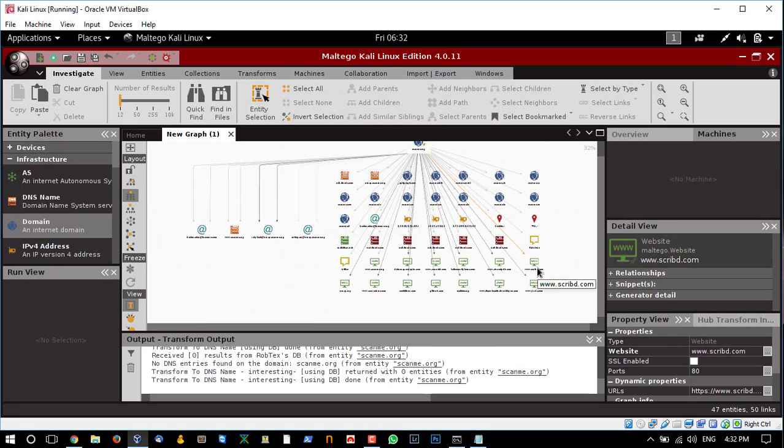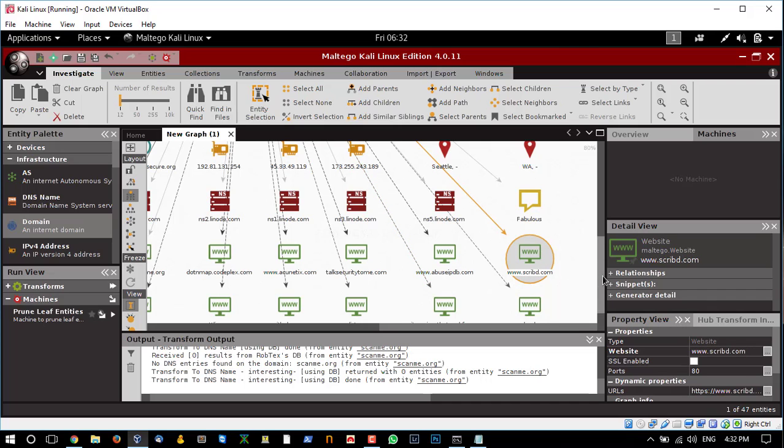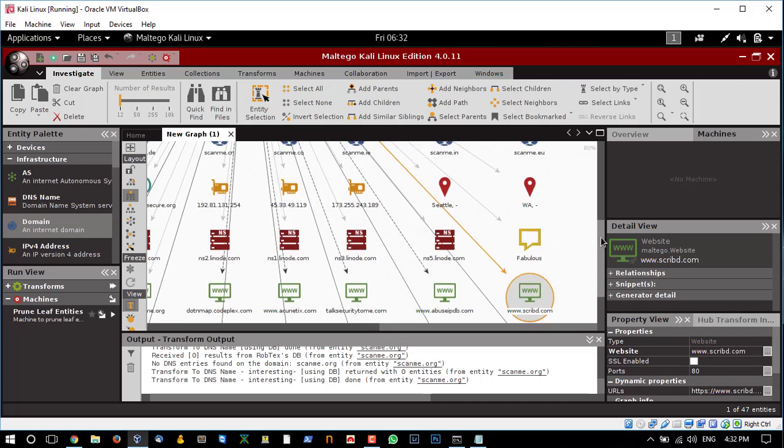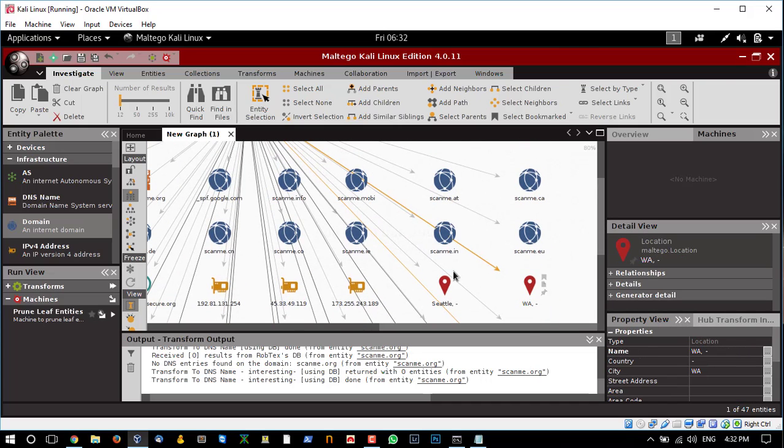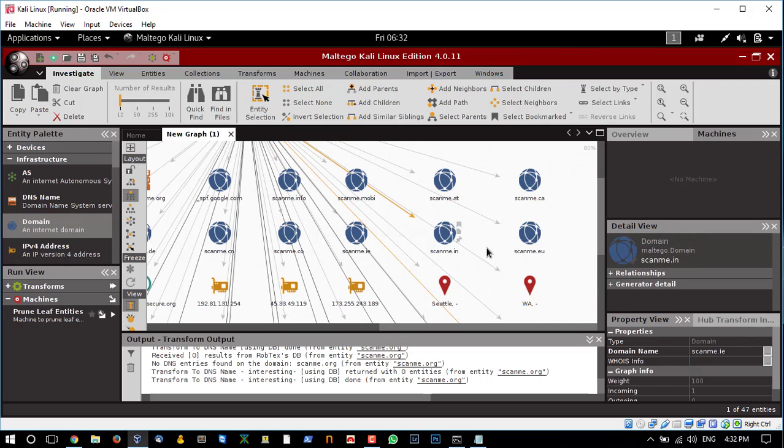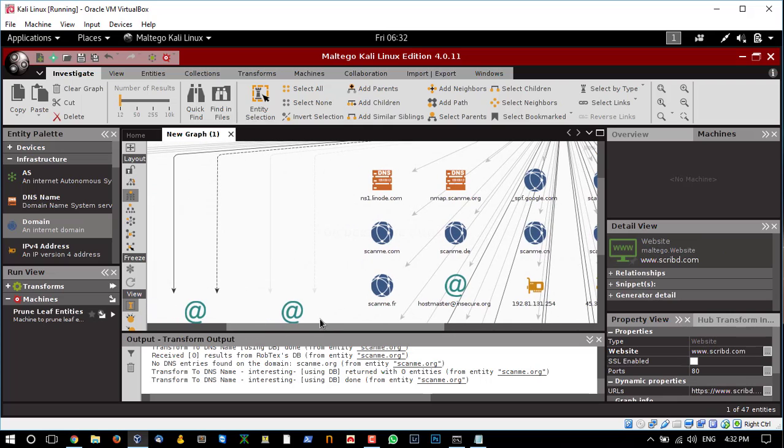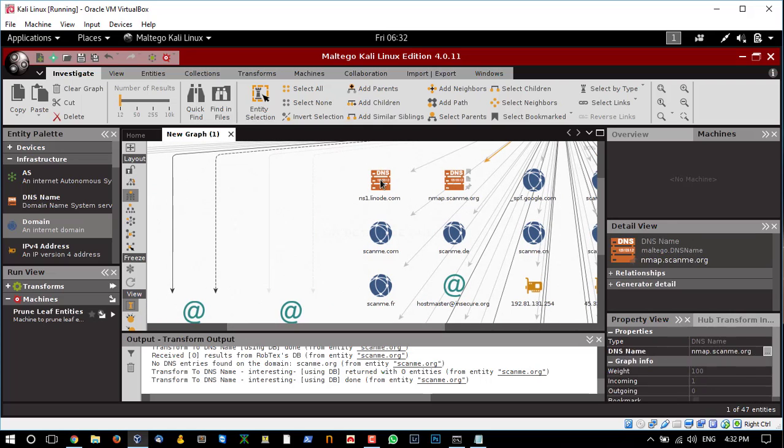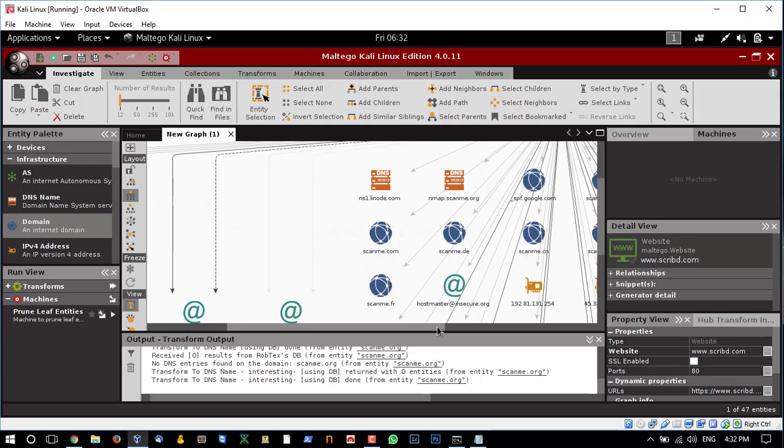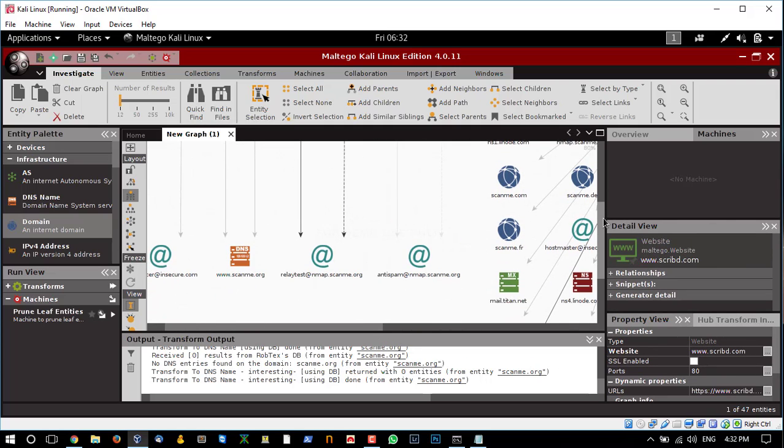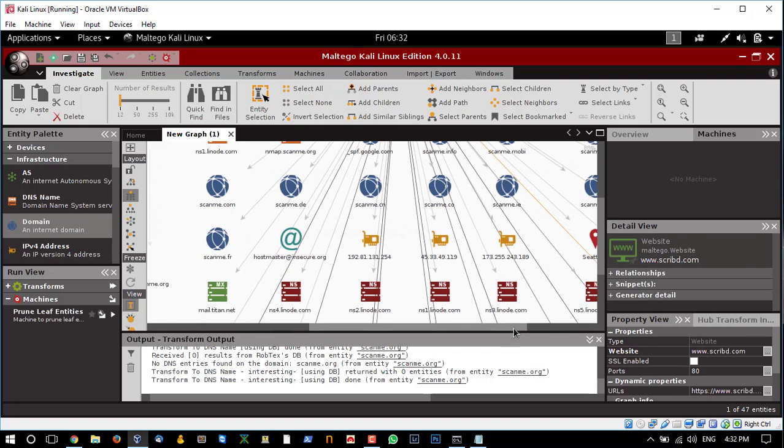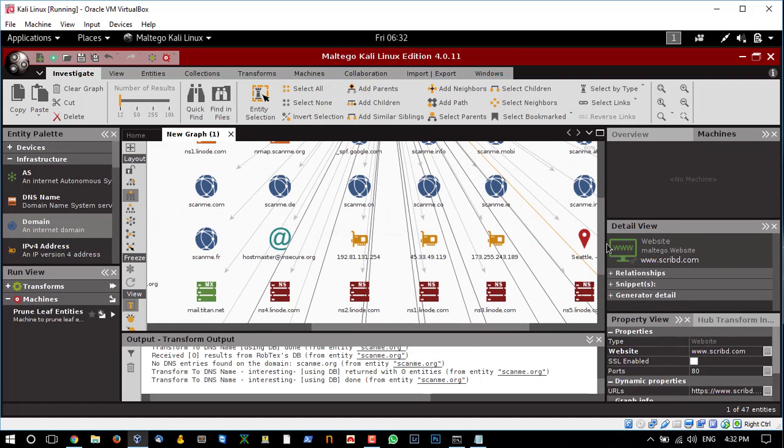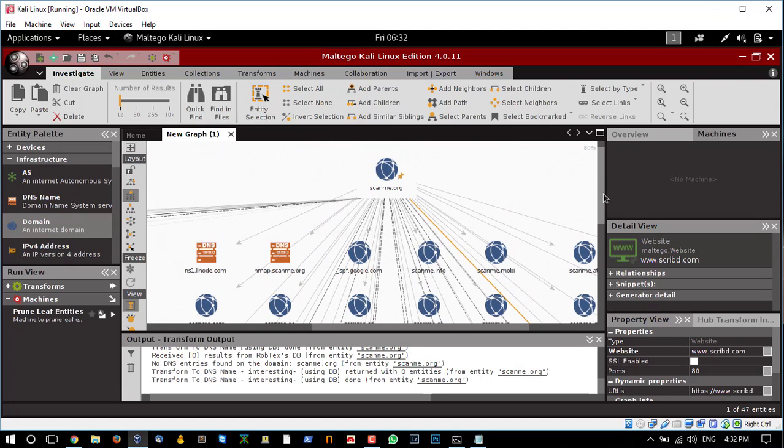Let me zoom in. The green ones are the websites that scanme.org refers to. Here are the locations and the subdomains of the site and other information like name servers, the IP addresses which it is referring to, and the email addresses. You can gather a whole lot of information using this tool, and it really helps in your penetration testing against targets.